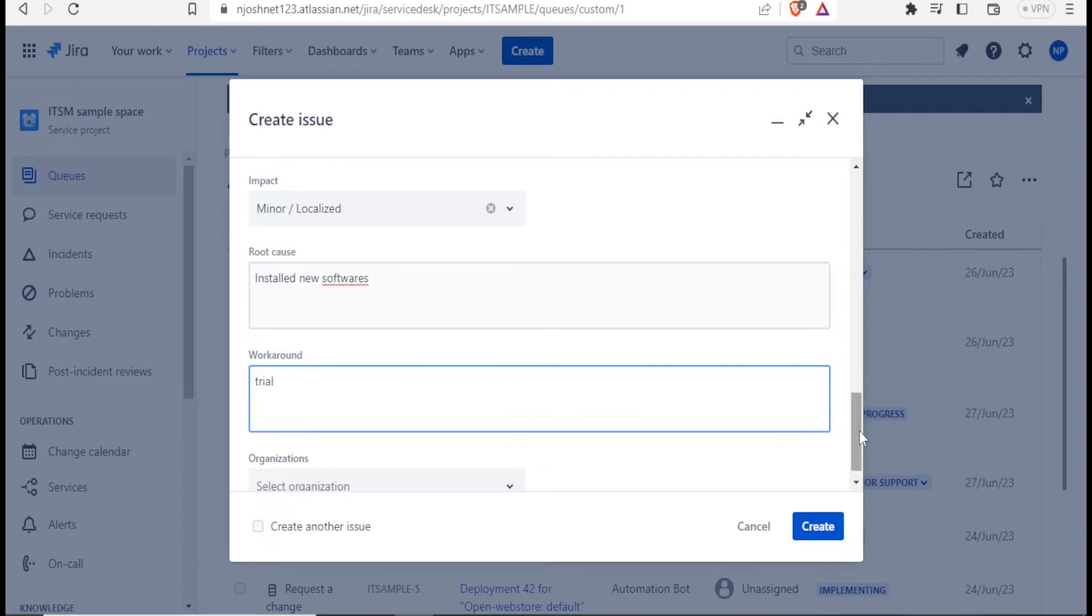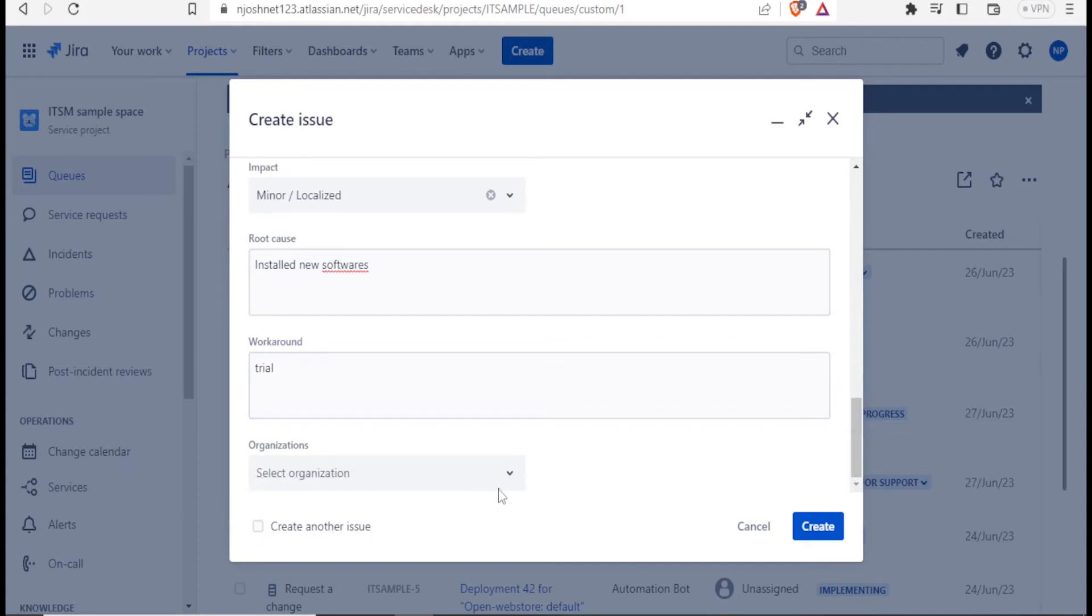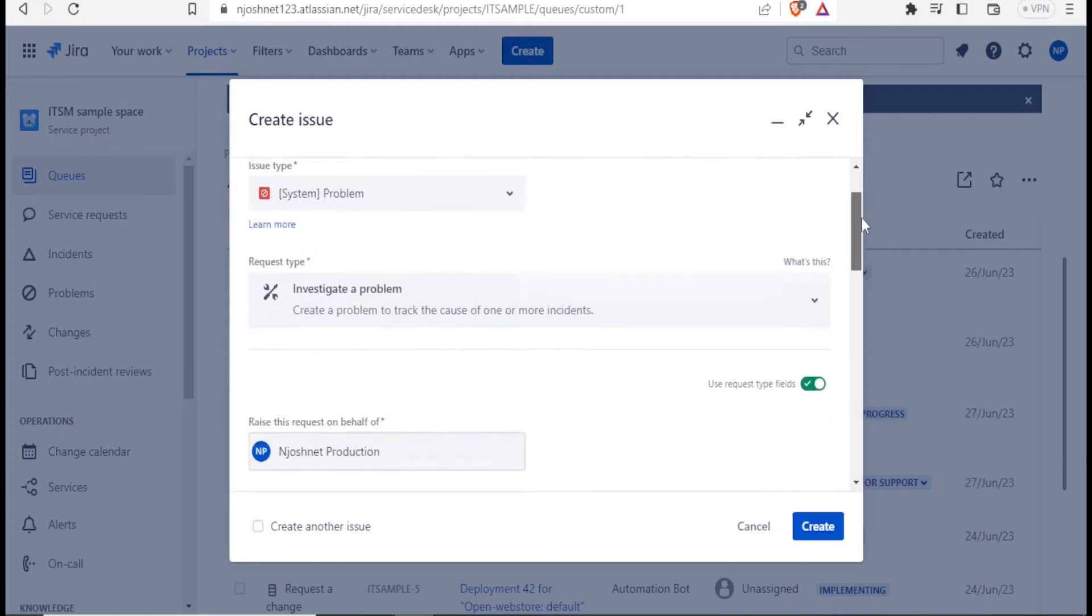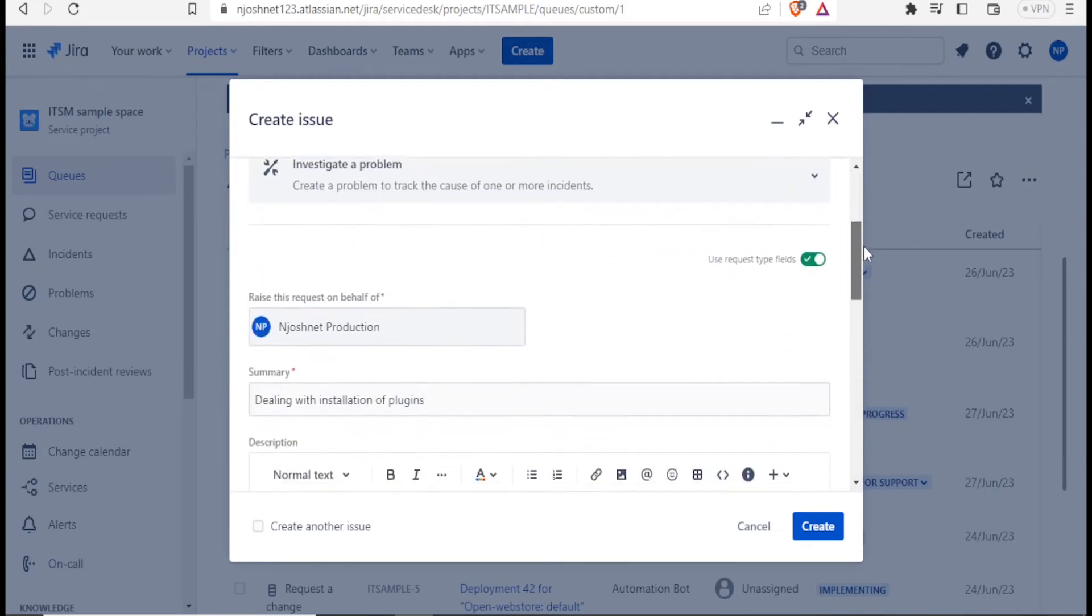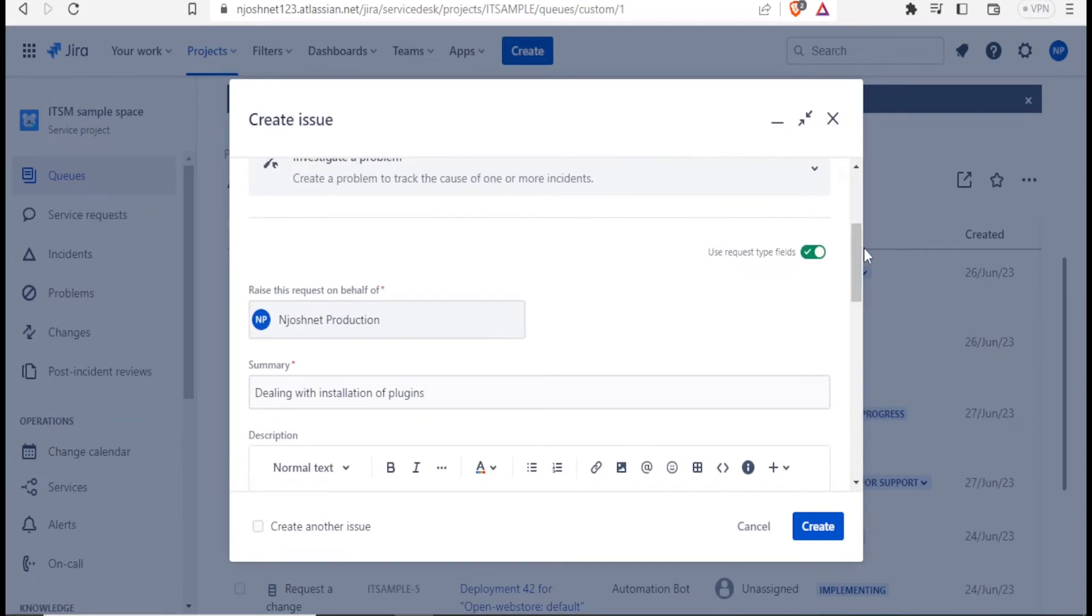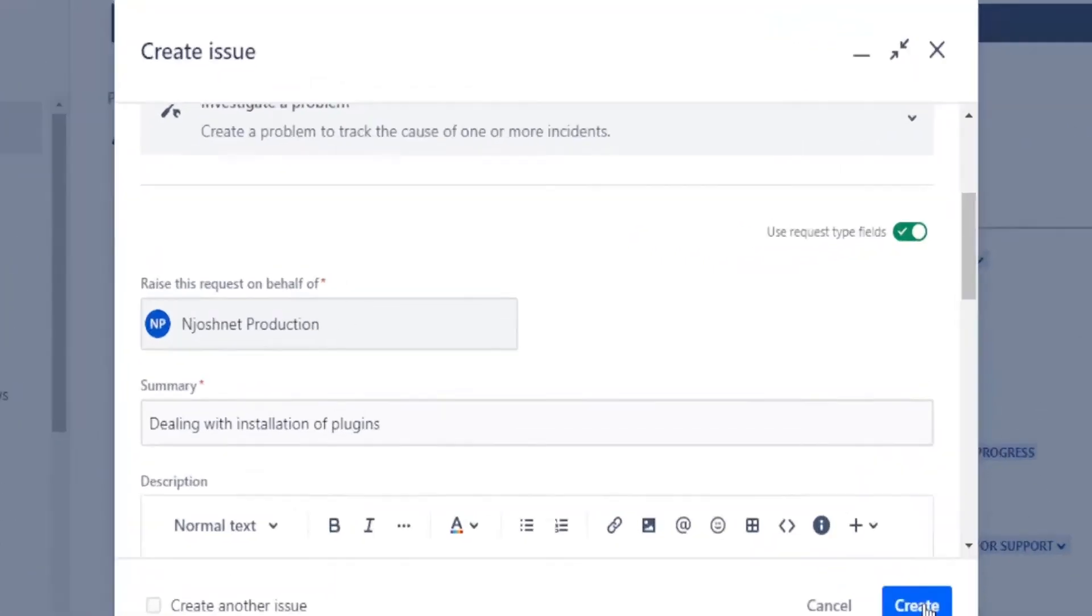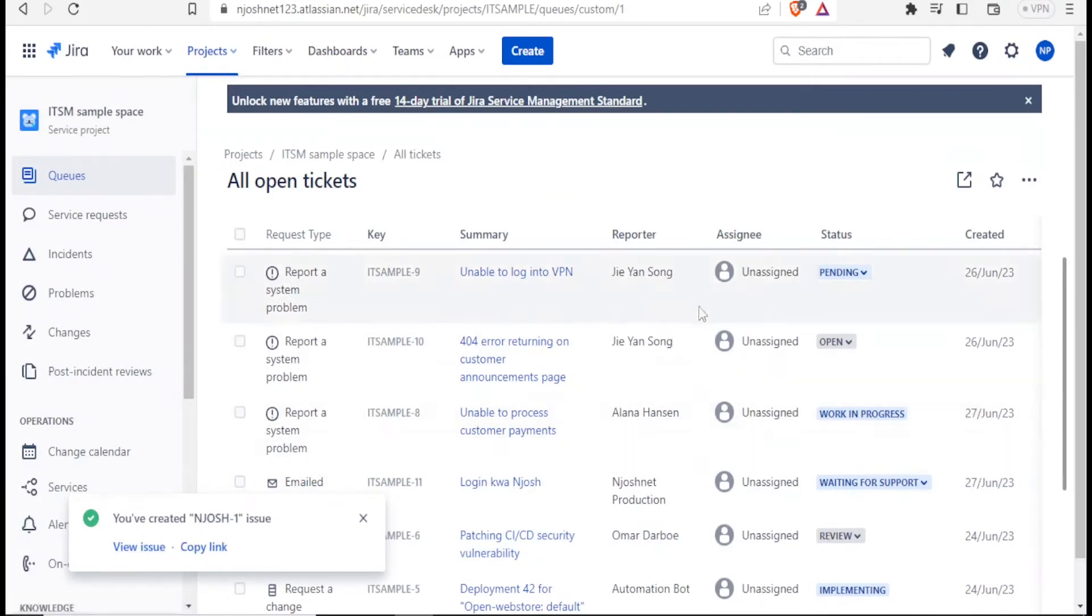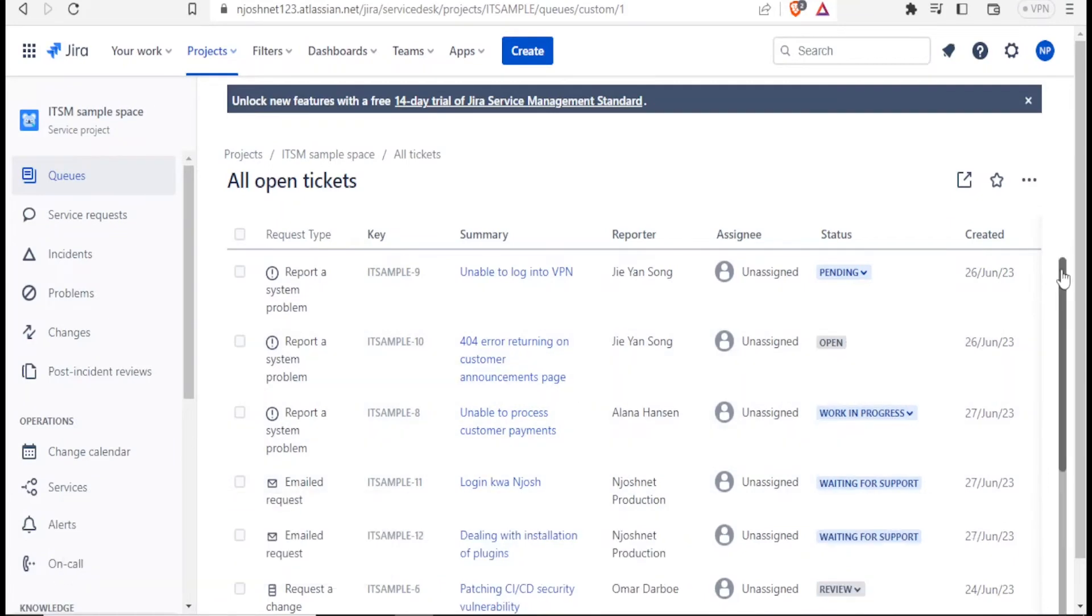Then I can select now the organization here. And now, I'm happy with the issue I've raised from Josh, the issue about dealing with installation plugins, I click on create. So you notice here, you've created just one issue. Then I can click on view the issue.